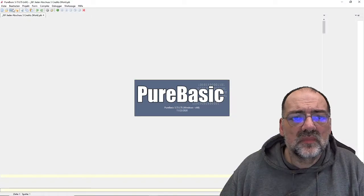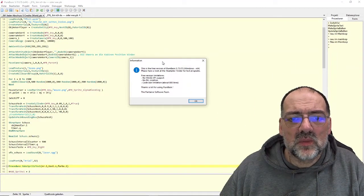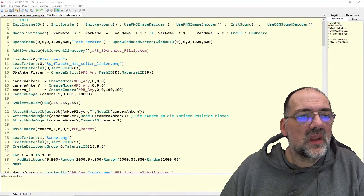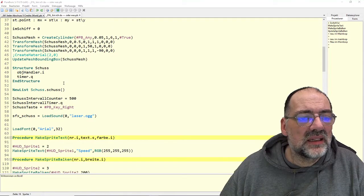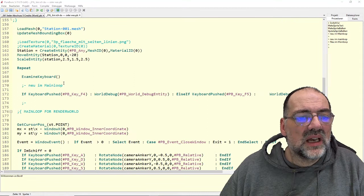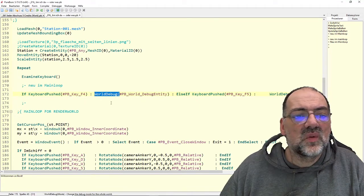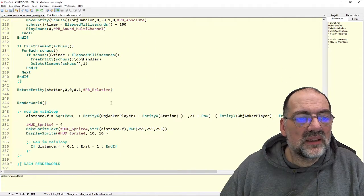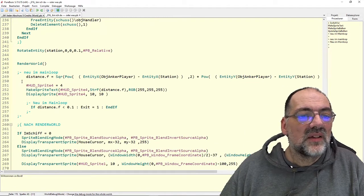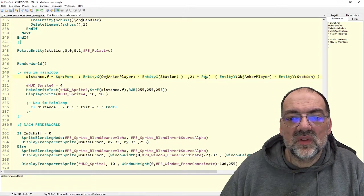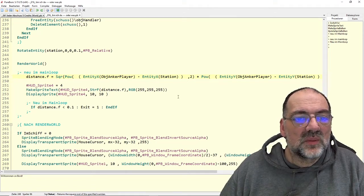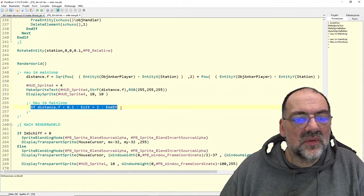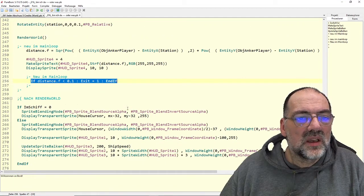Da sind wir schon. Wie immer in letzter Zeit hier in der Demo-Version, zeige ich euch erstmal, wo wir gestern stehen geblieben sind. Wir haben mehrere Dinge gleichzeitig gemacht, weil einfach die Zeit da war. Unter anderem haben wir hier den Befehl WorldDebug eingeführt, um uns dreidimensional darstellen zu lassen, was die Engine sieht. Und wir haben die Distanzberechnung gemacht mit den Systemfunktionen POF und SQR – also Potenz berechnen und Quadratwurzel ziehen – und dann die Distanz auf den Bildschirm gebracht. Wenn wir mit unserem Schiff in die Station hineingeflogen sind, wurde das Programm beendet.